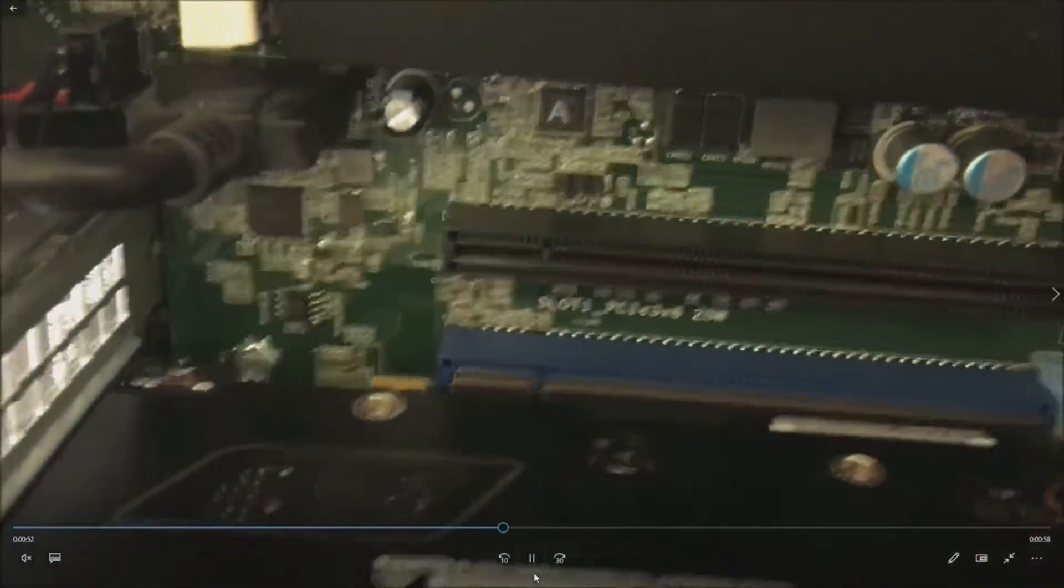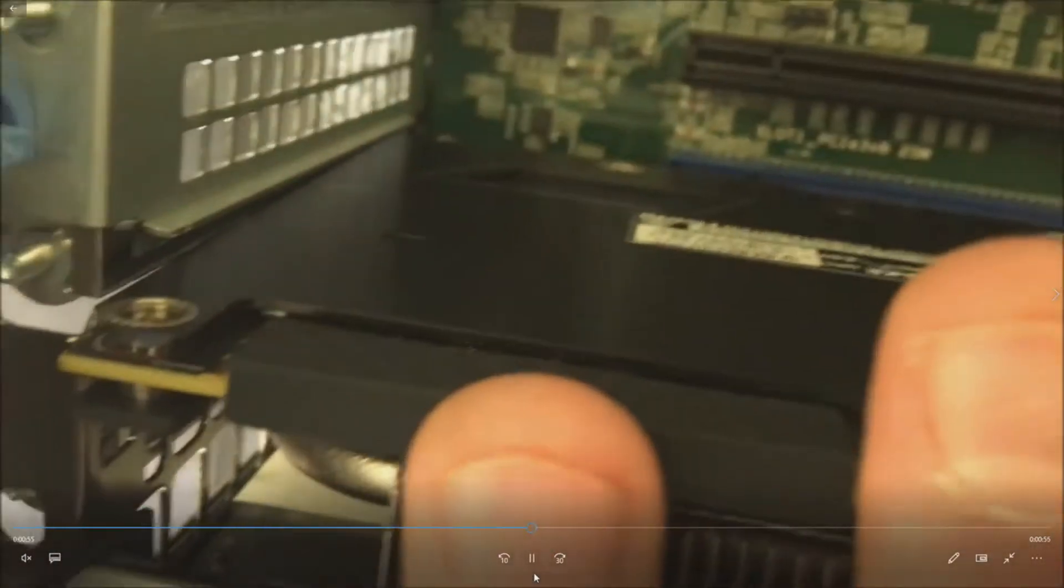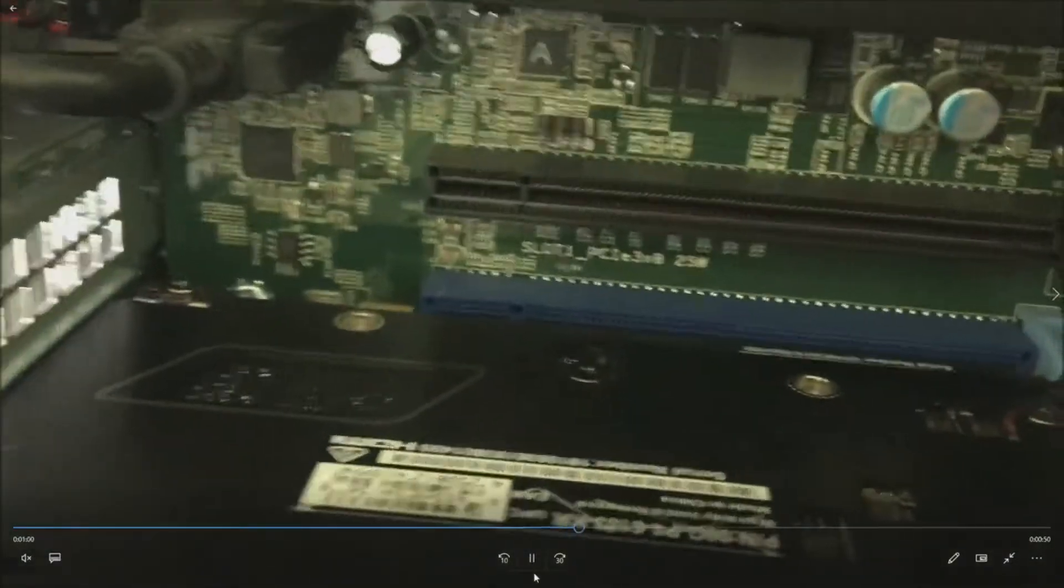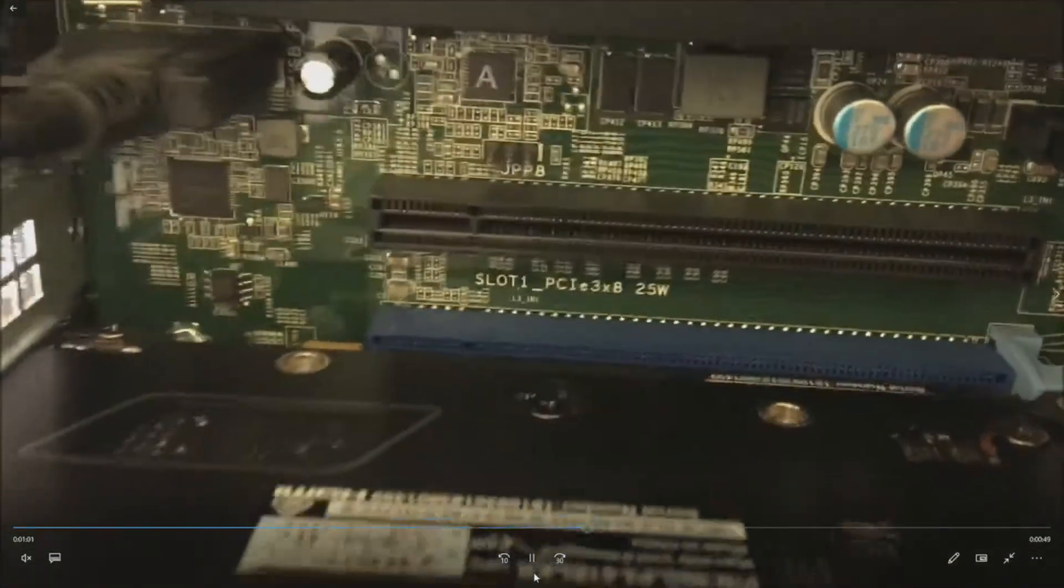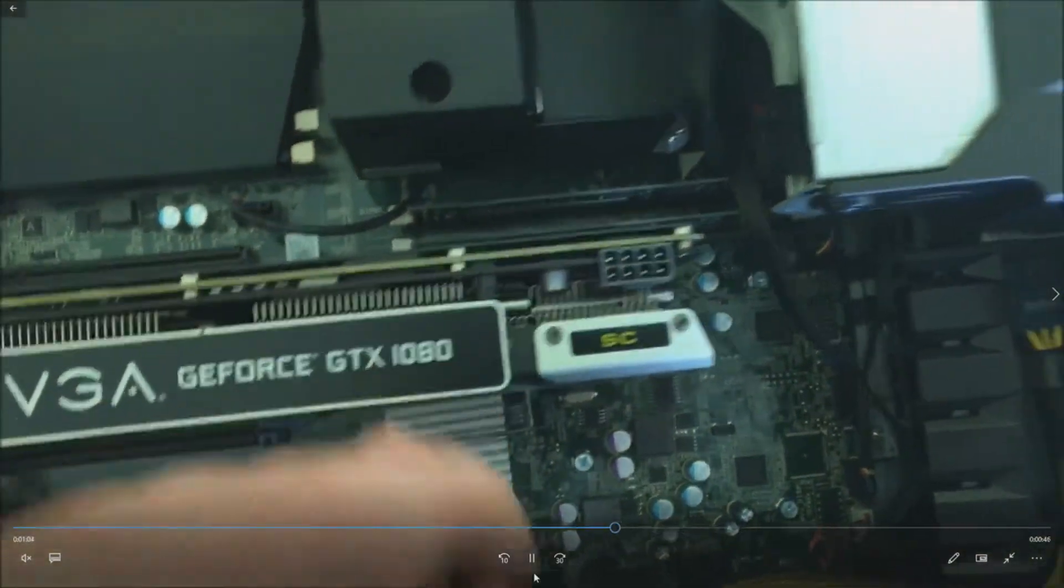There we go. You see it's all lined up. Check your PCI slot and then just firmly push it right into that slot. Looks like it's fully installed. At that point, you need to plug your auxiliary power in.